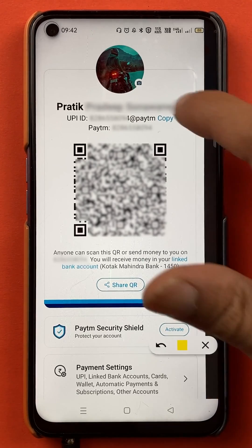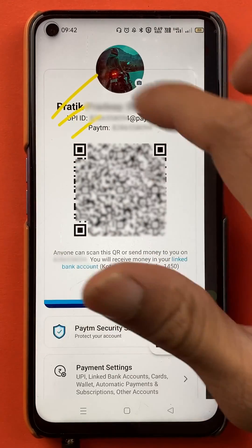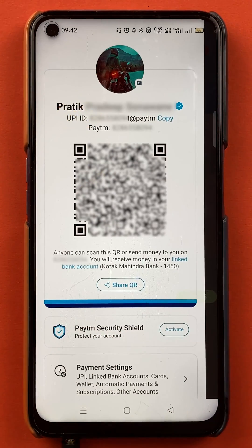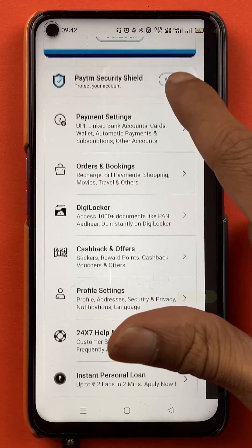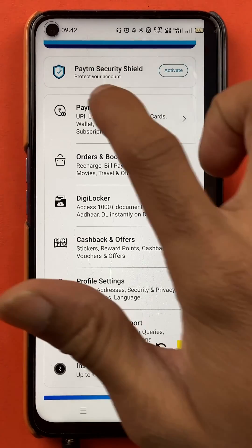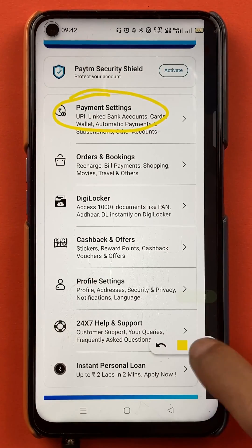You can see multiple details on this page — your name, UPI ID, Paytm number, and your QR code. You have to scroll down, and once you scroll down, you have to select the option of payment settings.